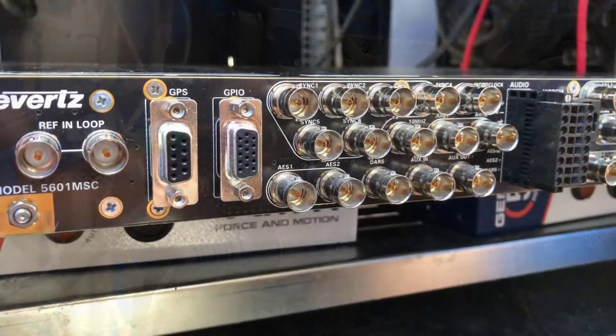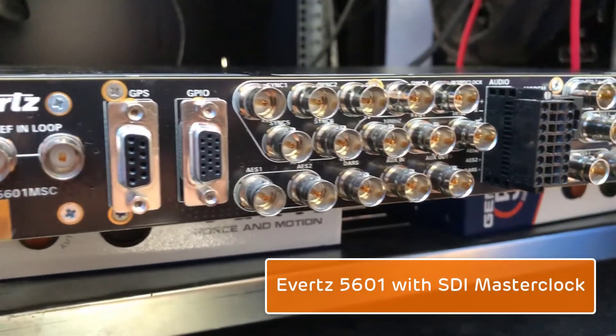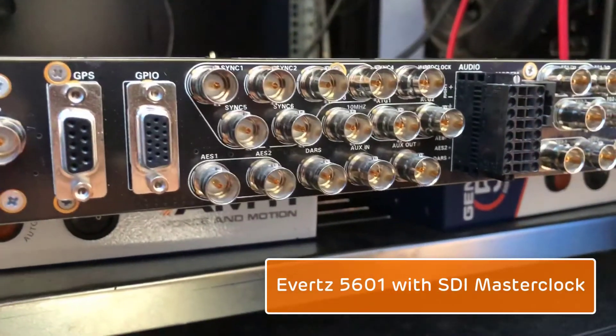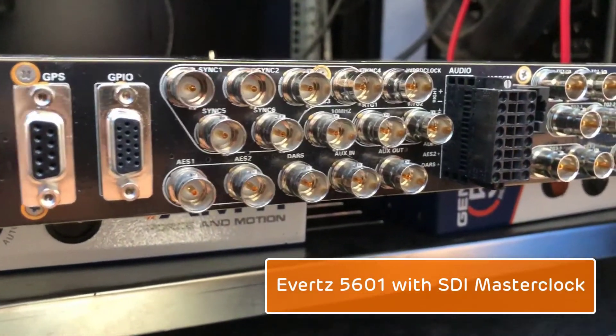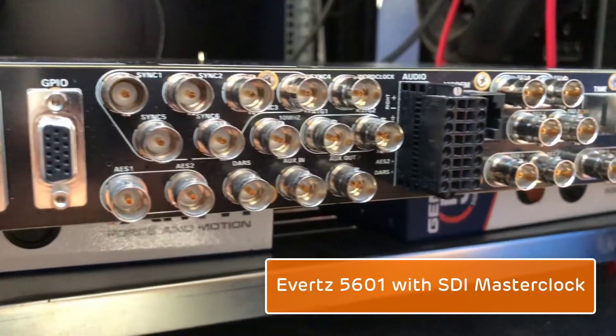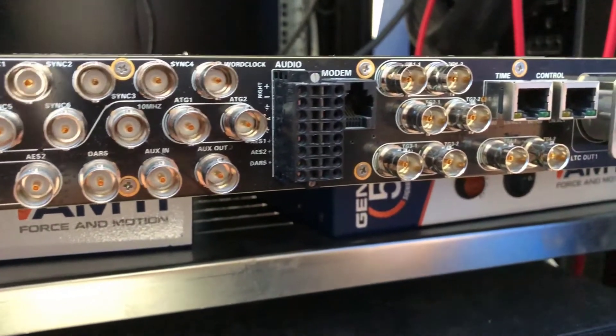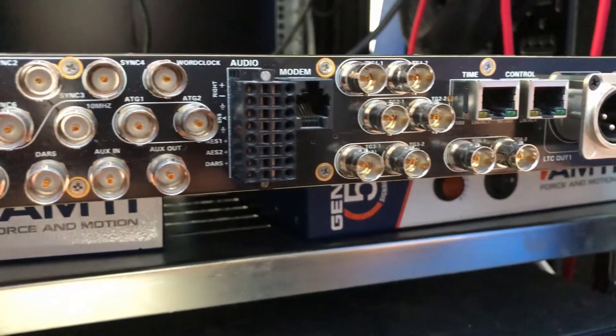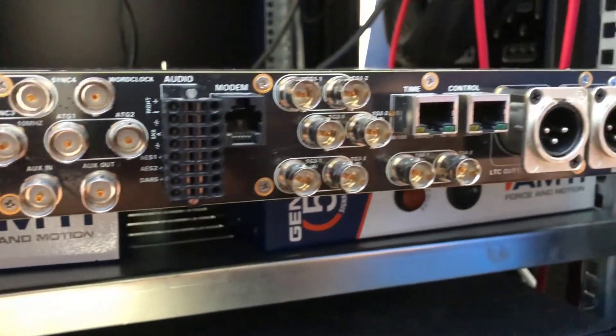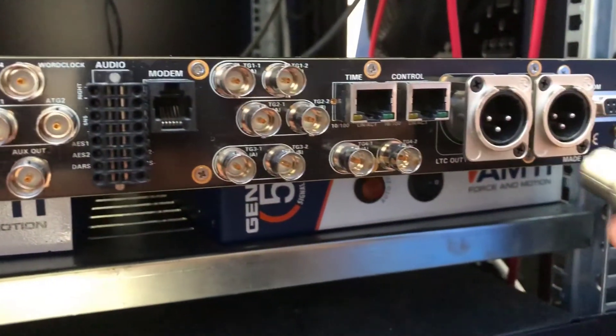Next up is the Averts master clock. This model number 5601 has SDI. If you want to capture SDI rates like 1080p at 60 frames per second, this is essential.